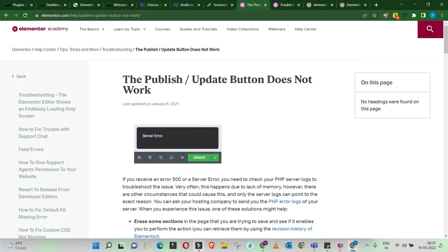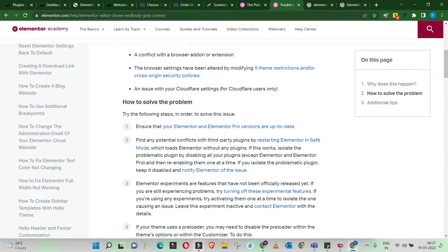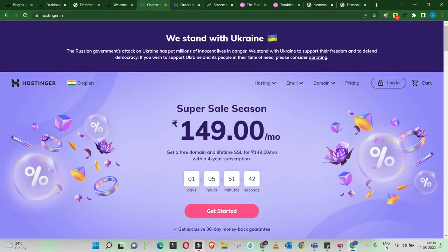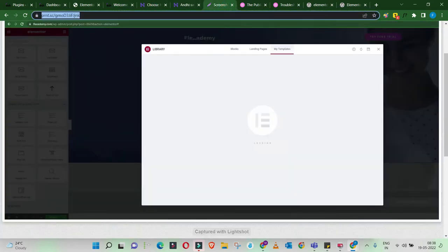If you are someone like me stuck in Elementor-based errors, this video is for you. If you're building a website and facing this error — the moment you hit the update button on your Elementor page, it shows a server error, or when you try to load your Elementor editing panel, it loads endlessly. Or your widgets are not loading in the editing panel, or your saved page appears distorted or disassembled on the front end.